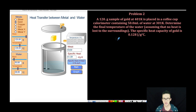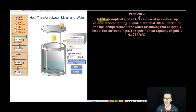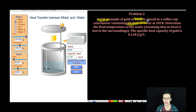Let's dive into problem number two. It says we have a 120 gram sample of gold at 401 Kelvin, and it's placed in a coffee cup calorimeter containing 50 milliliters of water at 301 Kelvin. Determine the final temperature of the water.